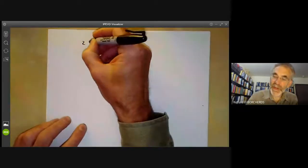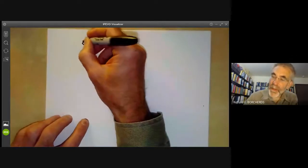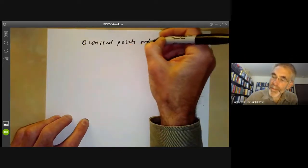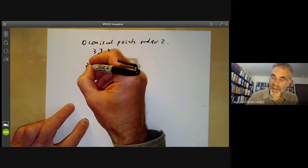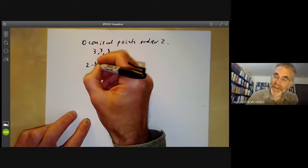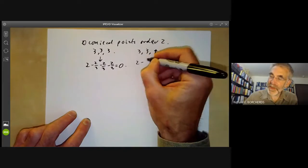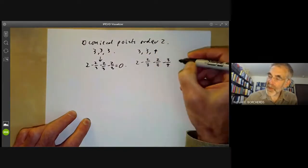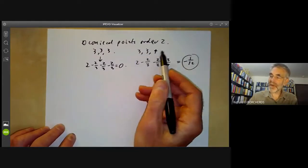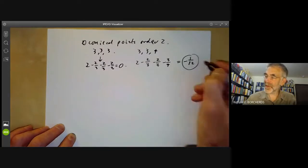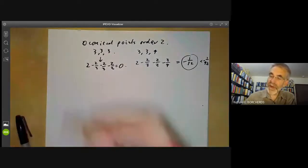Suppose there are no conical points of order two. Then the possibilities start with 3, 3, 3 — but that gives Euler characteristic 2 minus 2/3 minus 2/3 minus 2/3 equals zero, which is not allowed. The next case is 3, 3, 4, giving 2 minus 2/3 minus 2/3 minus 3/4, which equals minus one-twelfth. Any combination with P values of 3 or larger gives a value even smaller than minus one-twelfth, and minus one-twelfth is less than minus 1/42. So we cannot have zero conical points of order two; there is at least one point of order two.